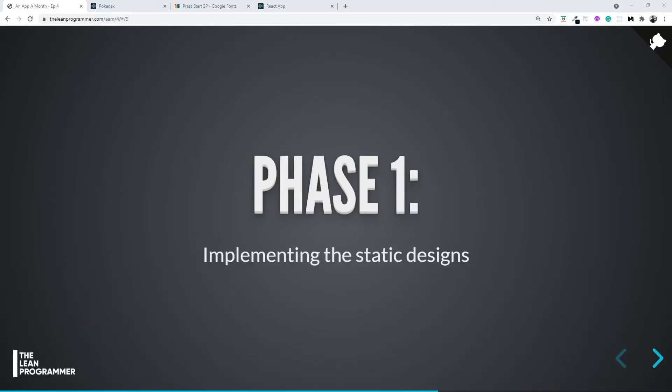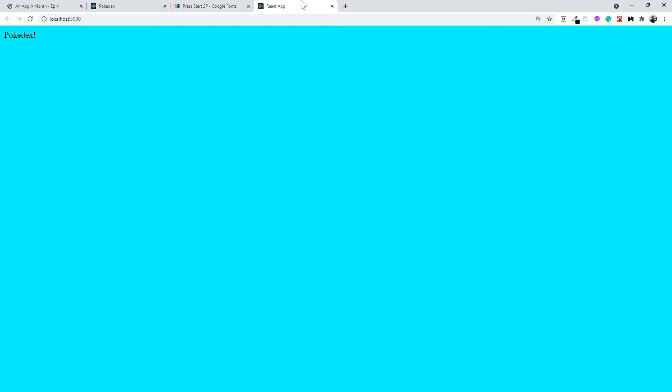Welcome back. In the previous video, we were able to set our TypeScript boilerplate using Create React app. In this video, we are finally going to start creating our Pokedex application and also style it as well. Let's get started.